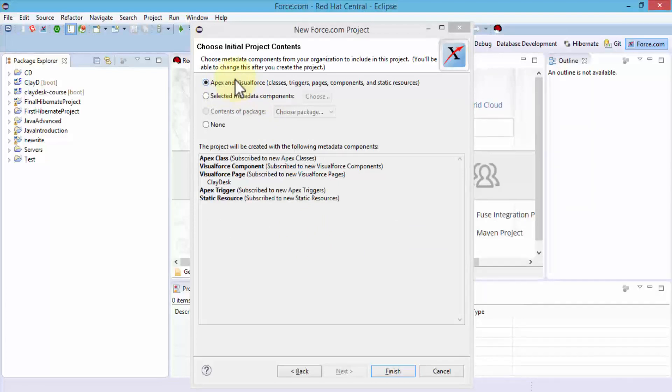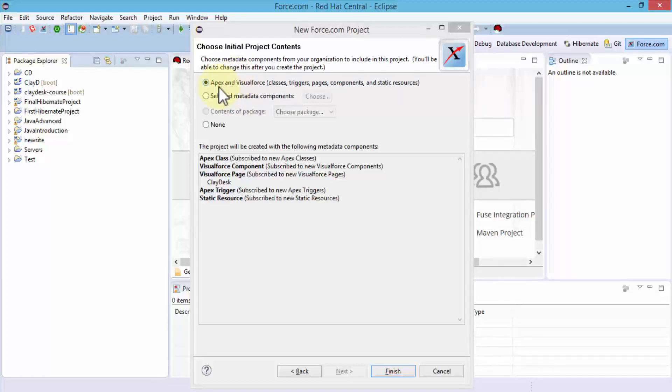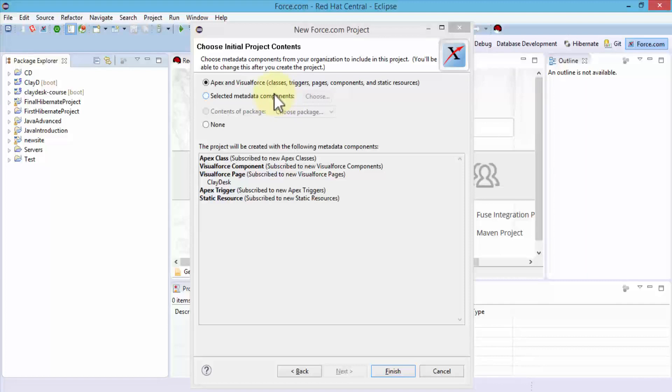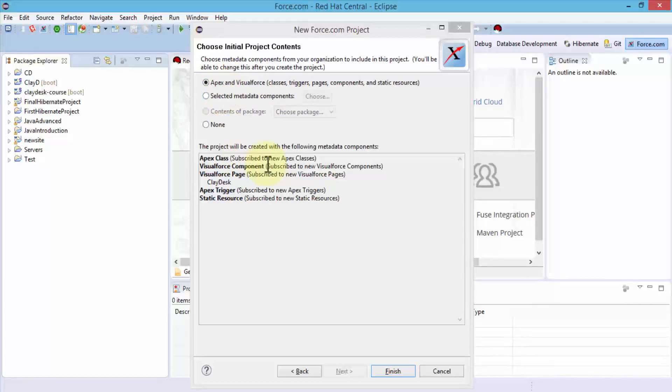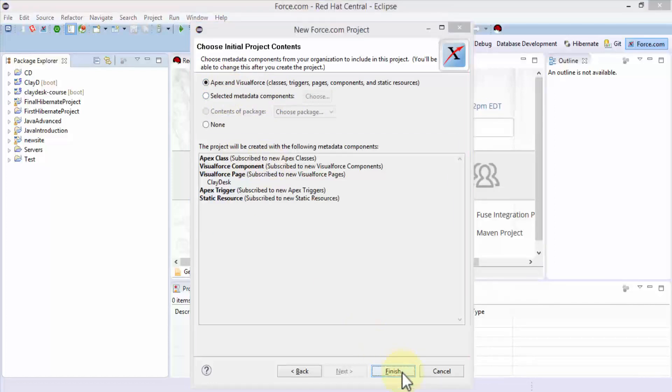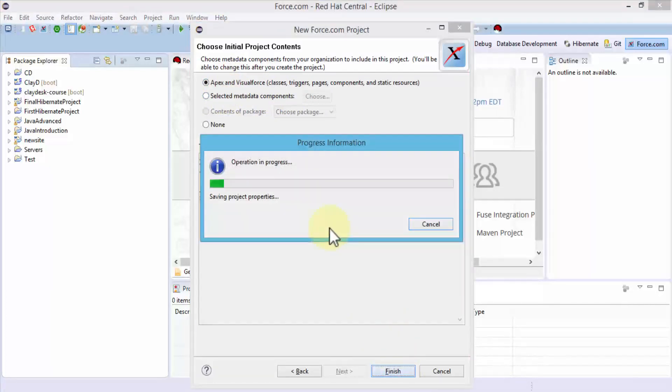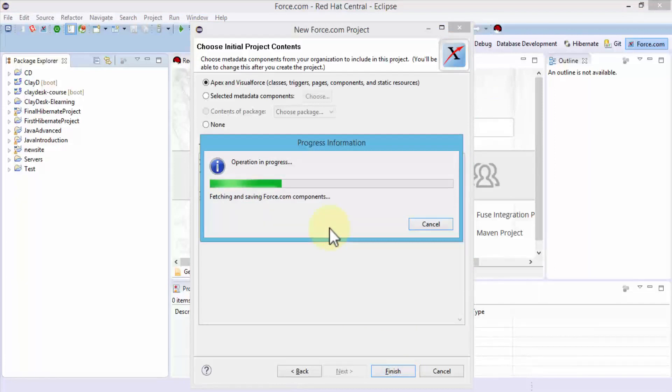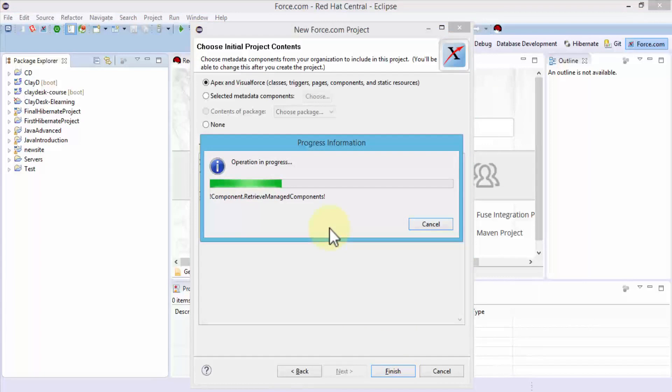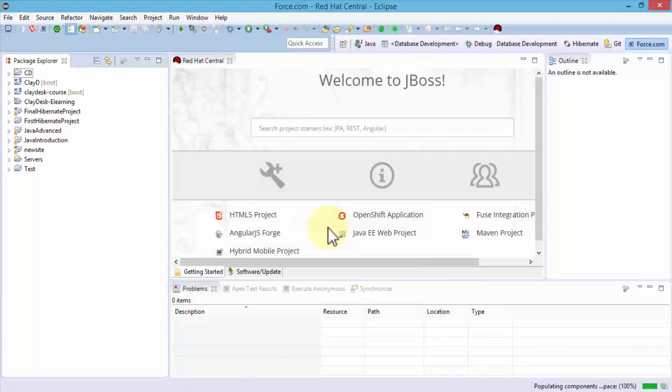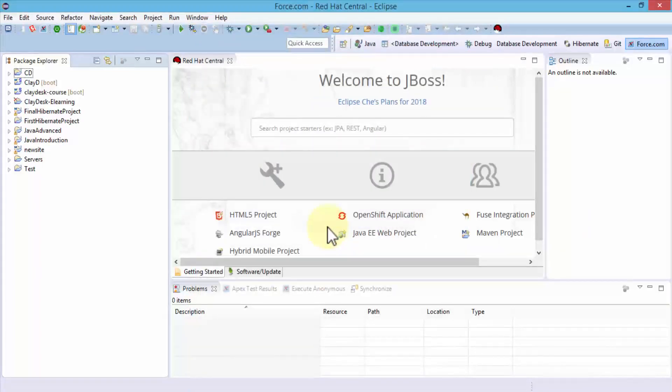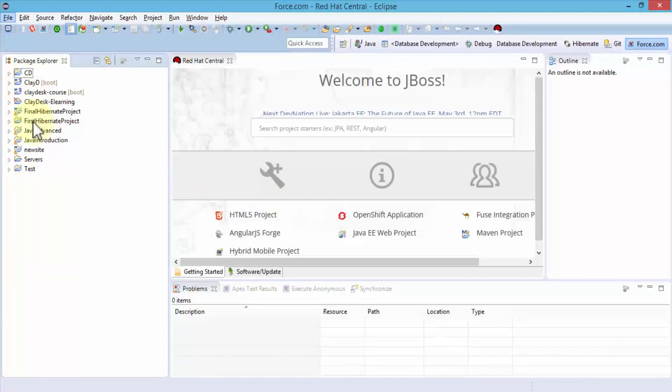I can choose Apex and Visual Force like classes, triggers, pages, or I can select other metadata components as well. I like to integrate all of the Apex and Visual Force triggers, pages, etc. Click Finish. This will fetch everything from and save the Force.com components from my online account to the actual Eclipse IDE.